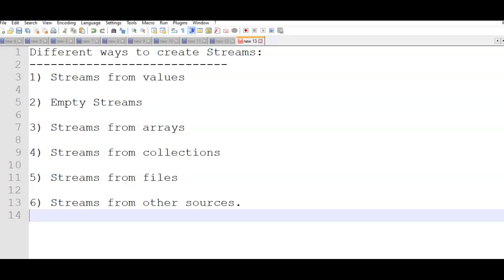So these are the six different ways to create streams. First: streams from values. Second: empty streams. Third: streams from arrays. Fourth: streams from collections. Fifth: streams from files. And sixth: streams from other sources. Let us start with the first one — streams from values.